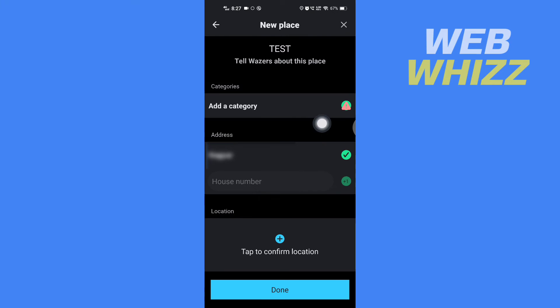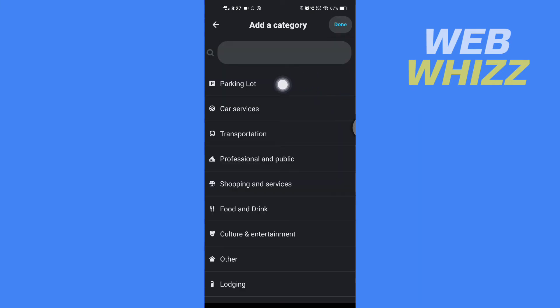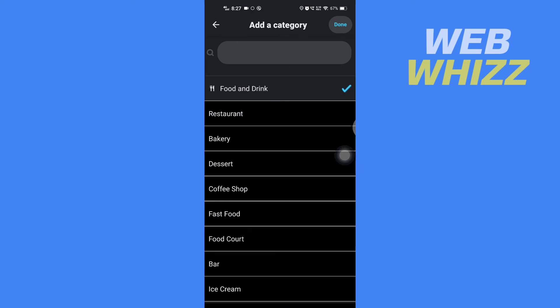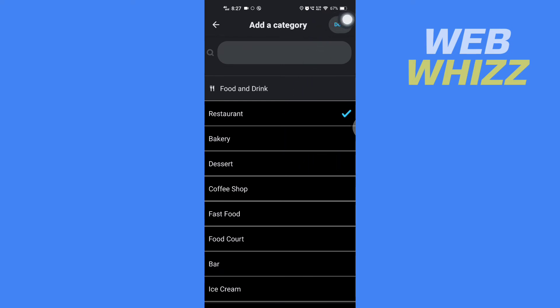Then if you want to add a category, tap here and then from here select the category. Then you can also select the sub-category and then after selecting tap on Done here in the top right.